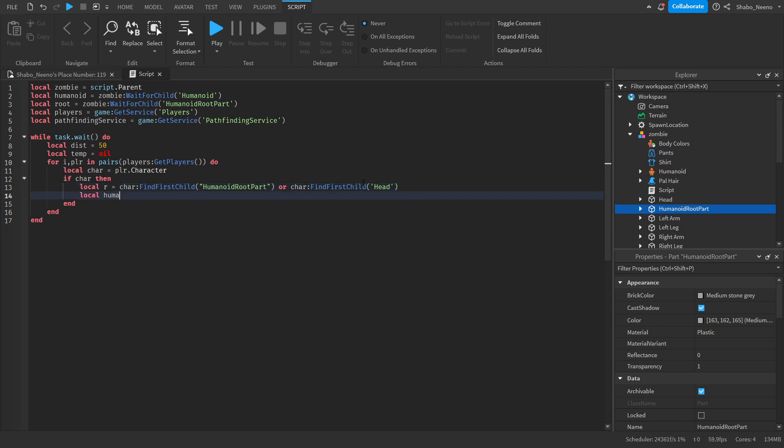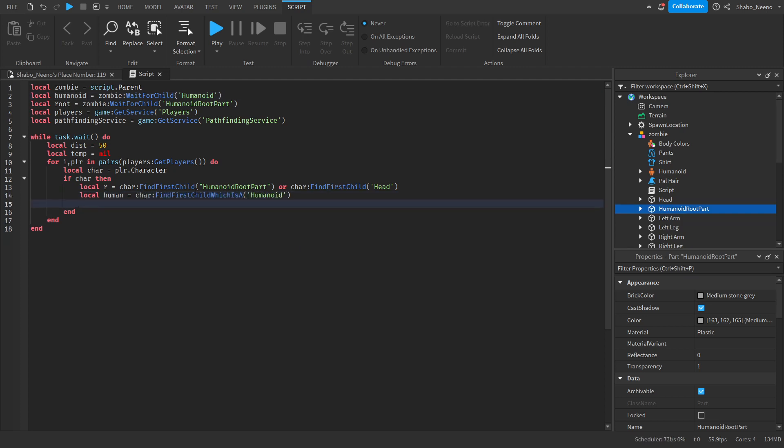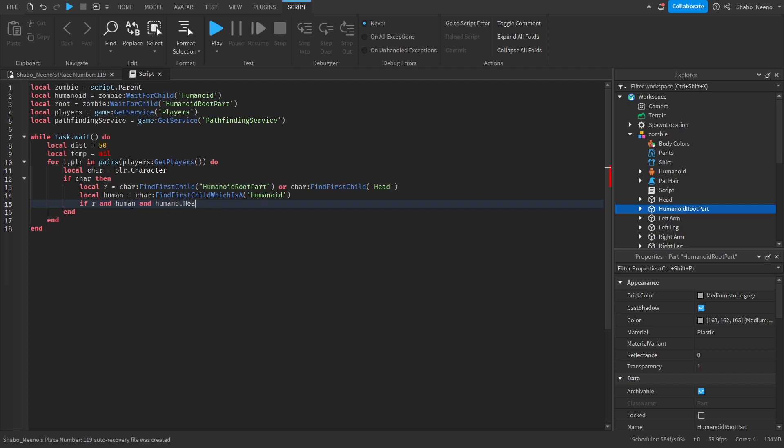And then local humanoid or human, because we already have a humanoid variable. This character find first child which is a humanoid. And now we need to check if it's alive. Because we don't want a zombie chasing a dead player. So if R and human and human.health is greater than zero. Then.